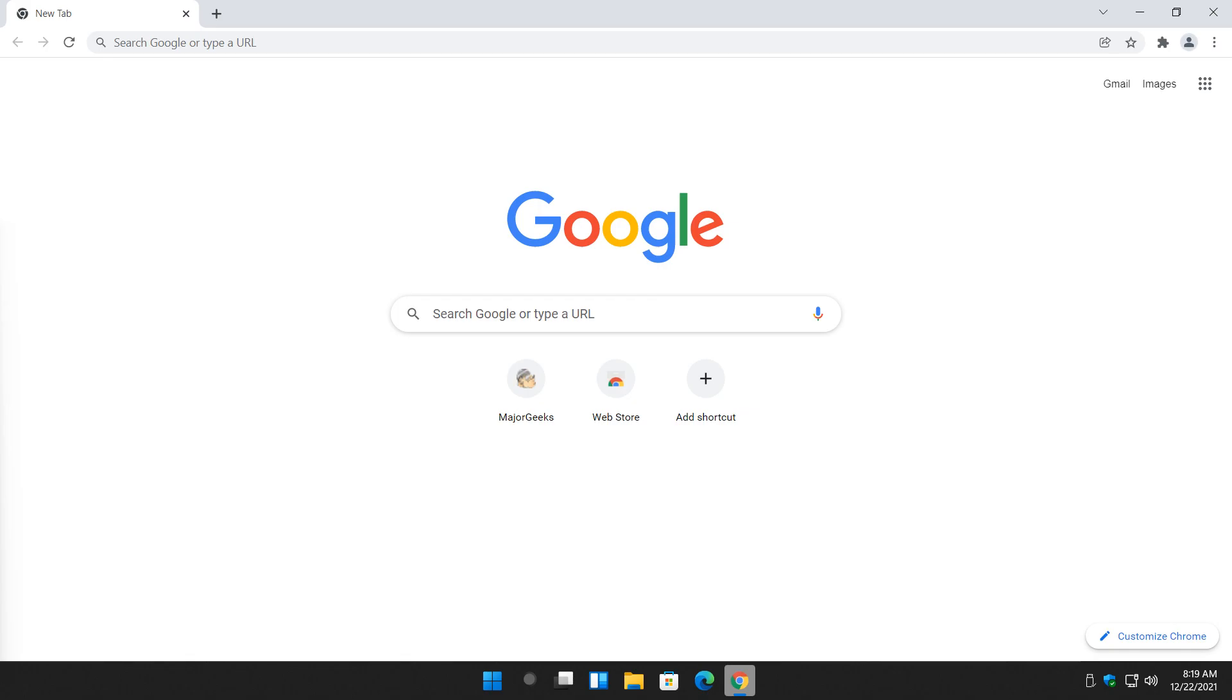Hey there Geeks, Tim with MajorGeeks.com. Today we're going to talk a little bit about Google Chrome Flags.